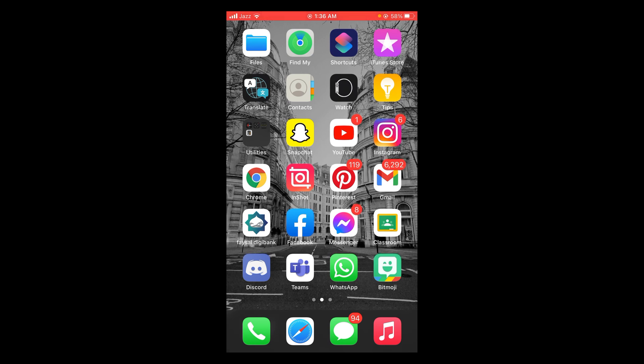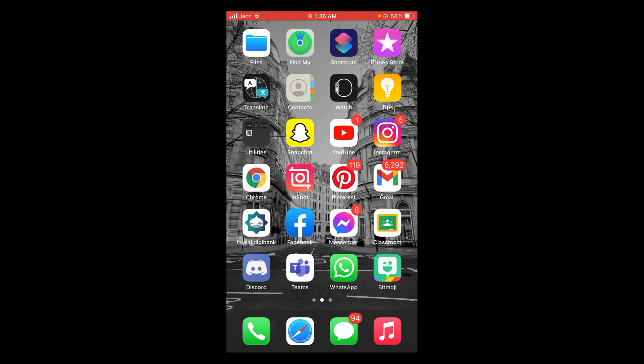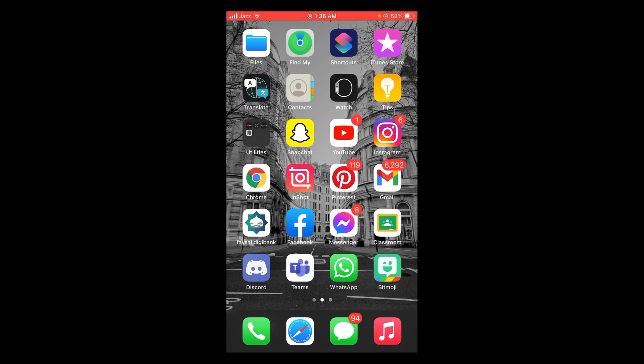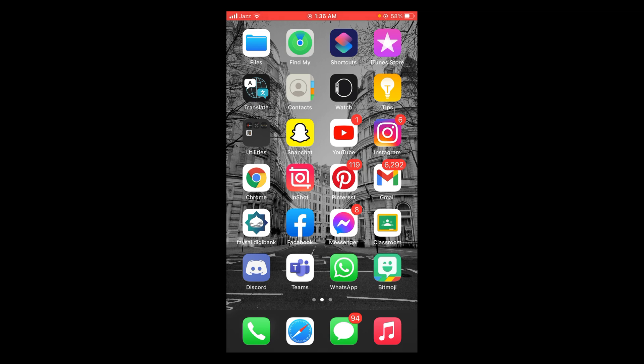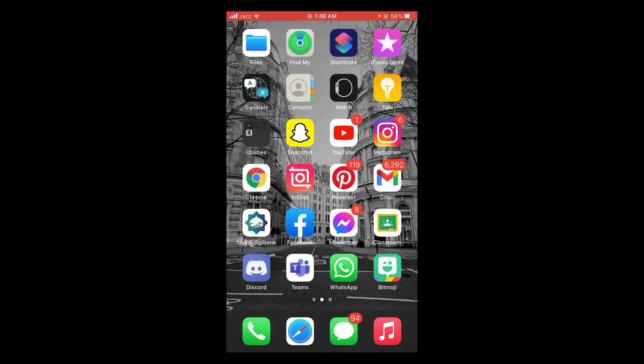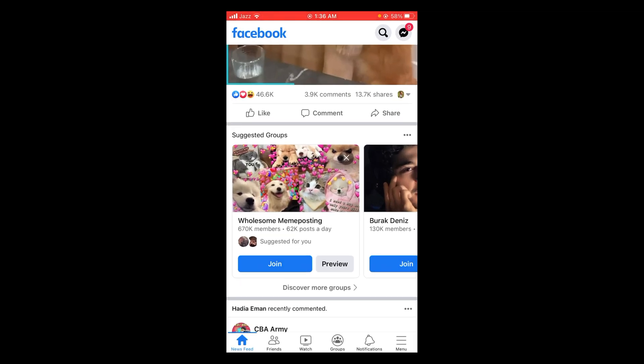First make sure that you are connected with the internet. Once you are connected, tap and open your Facebook application. After opening your Facebook application, you can see three horizontal lines located at the right bottom corner of your screen.